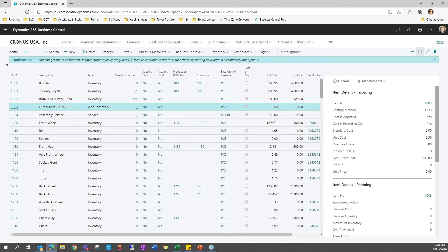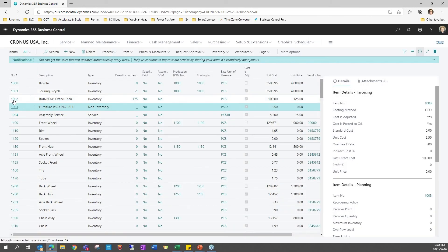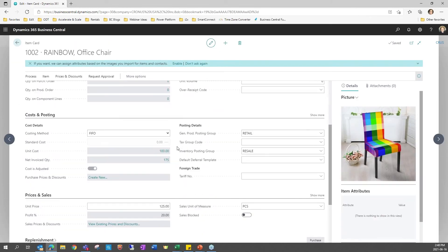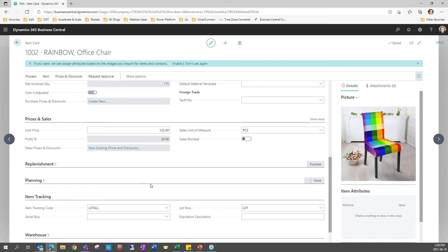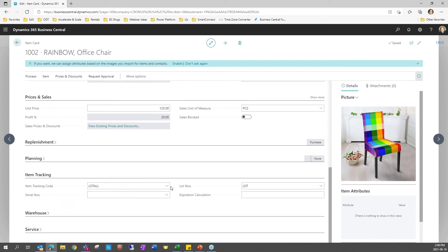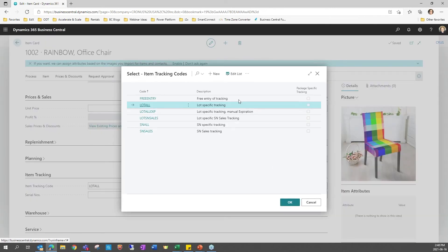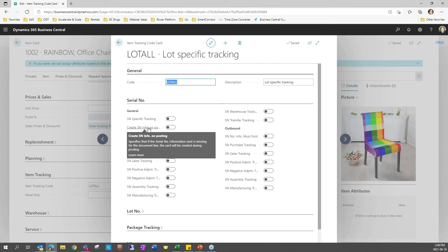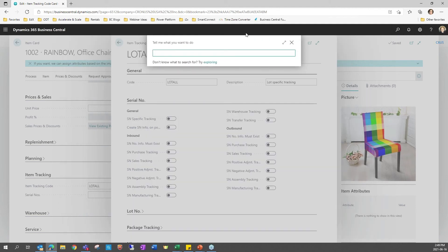Another improvement we want to quickly look at is on the tracking side of things. You know you can track lot numbers and serial numbers on items in Business Central. A new improvement that has been made to the item tracking codes is that you can create serial number information on posting of transactions. So in some industries you need to track lot and serial numbers but you also need additional information about the item. To support that the lot number information and serial number information pages are there and you can add notes such as information about quality of a lot or a serial number.